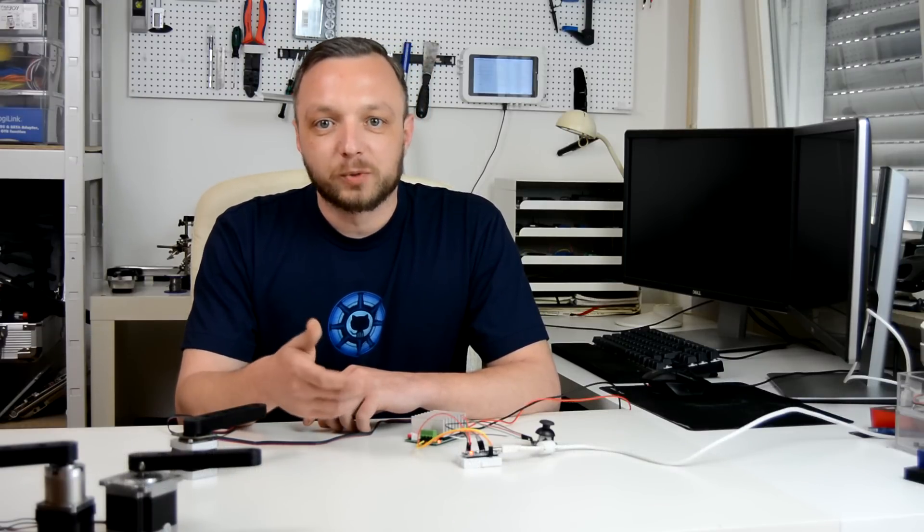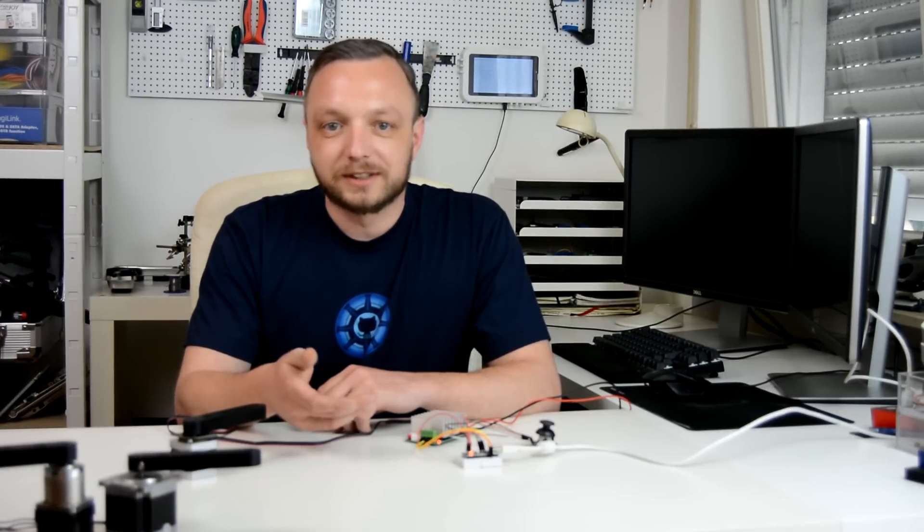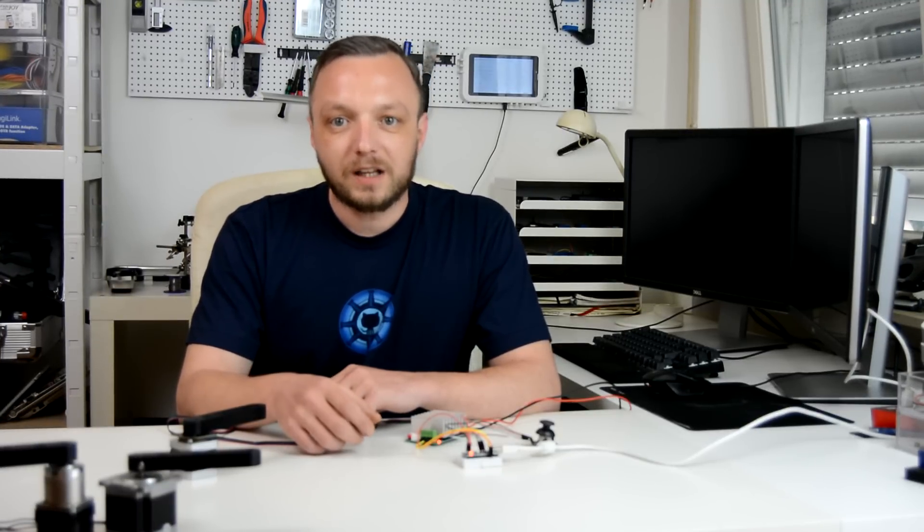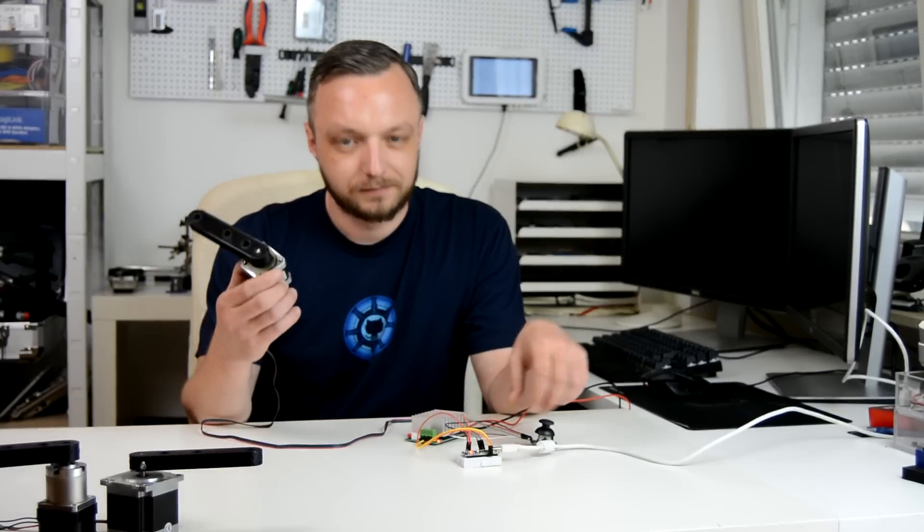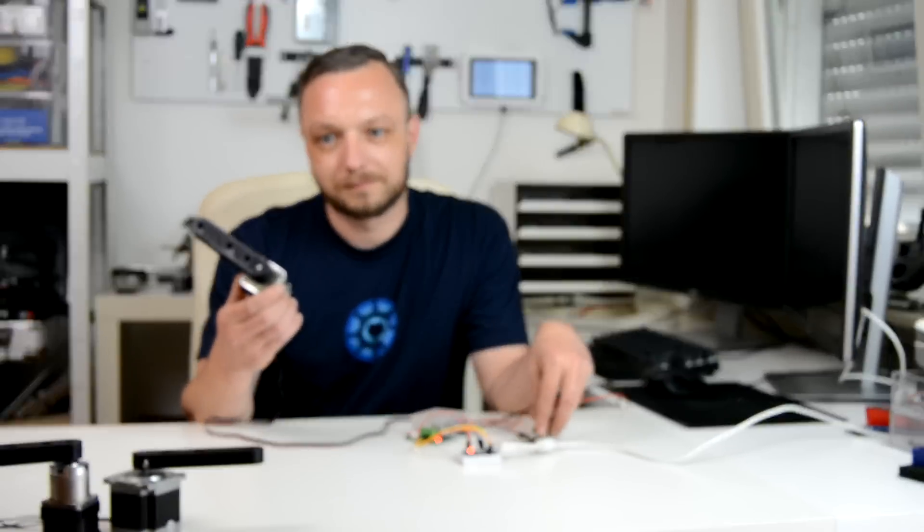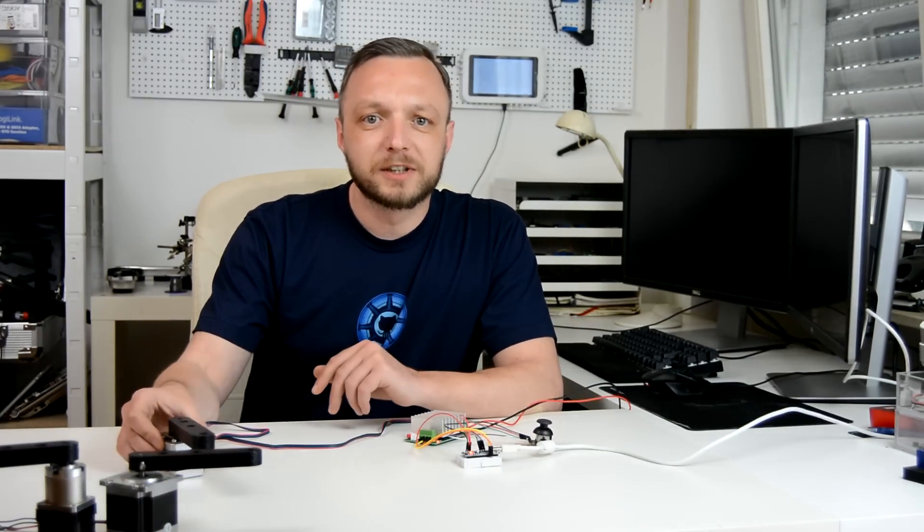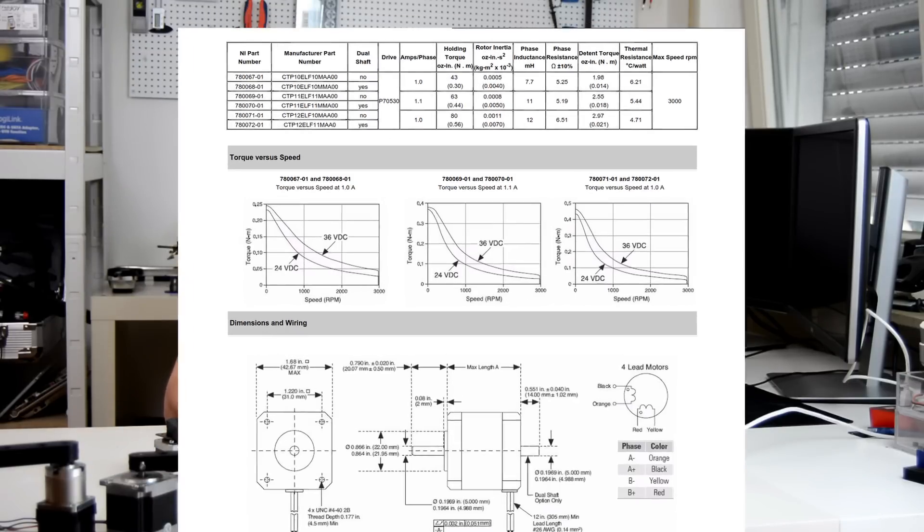Now we are equipped to convert these specification values to something understandable. Let's take a look at the NEMA 17 I have flying around. And here is a typical datasheet - I got this one from the National Instruments website - that contains a stepper with similar values to the one I was showing.